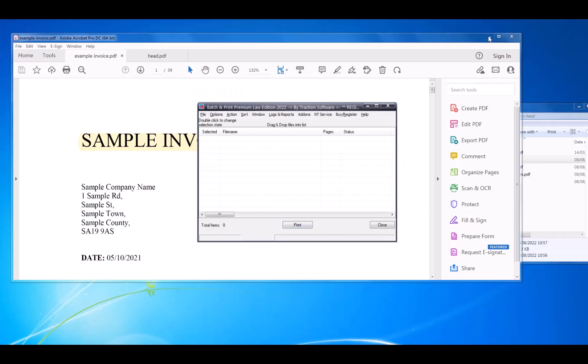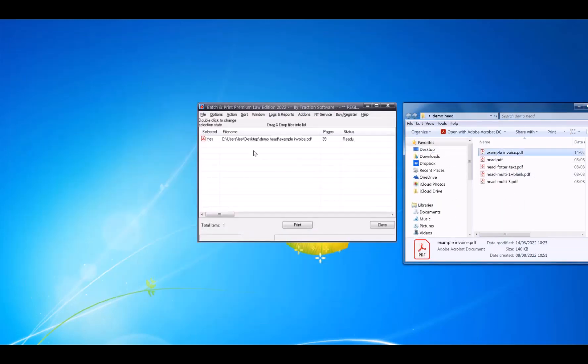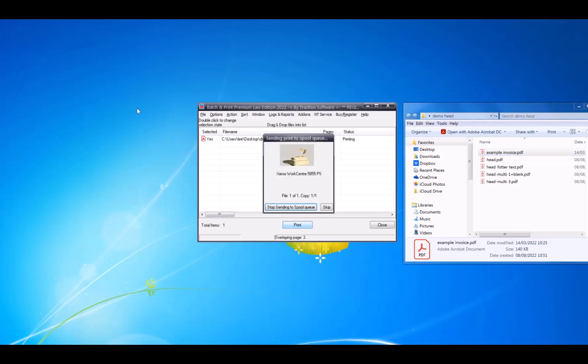That's it — it's ready to go. Drag and drop my example invoice. It's 39 pages, so it's going to put the overlay on every page. There is a way to actually just do it on the first page or to use mirror mode as well. I'll click Print, and that's generating the overlay file and printing it.